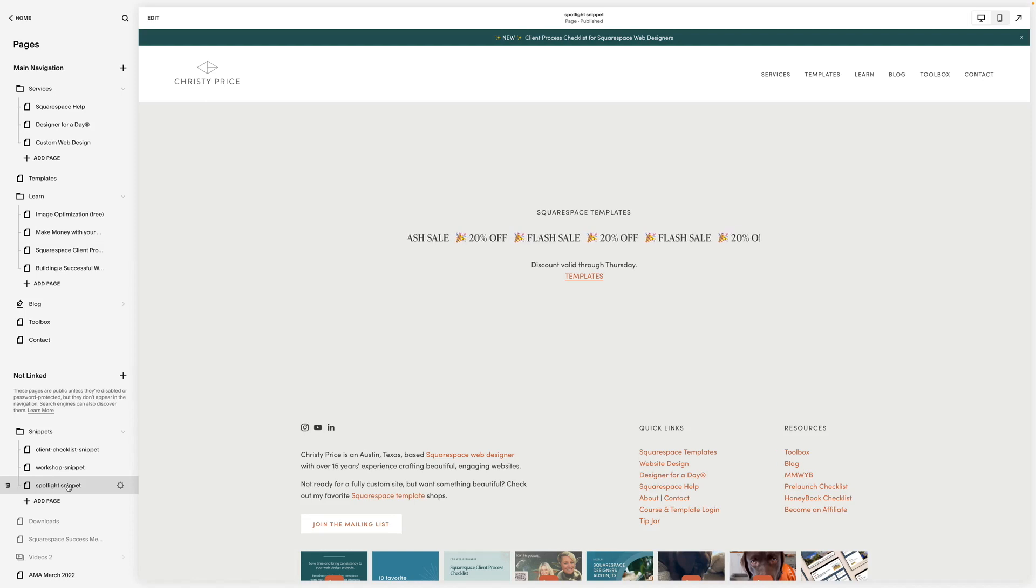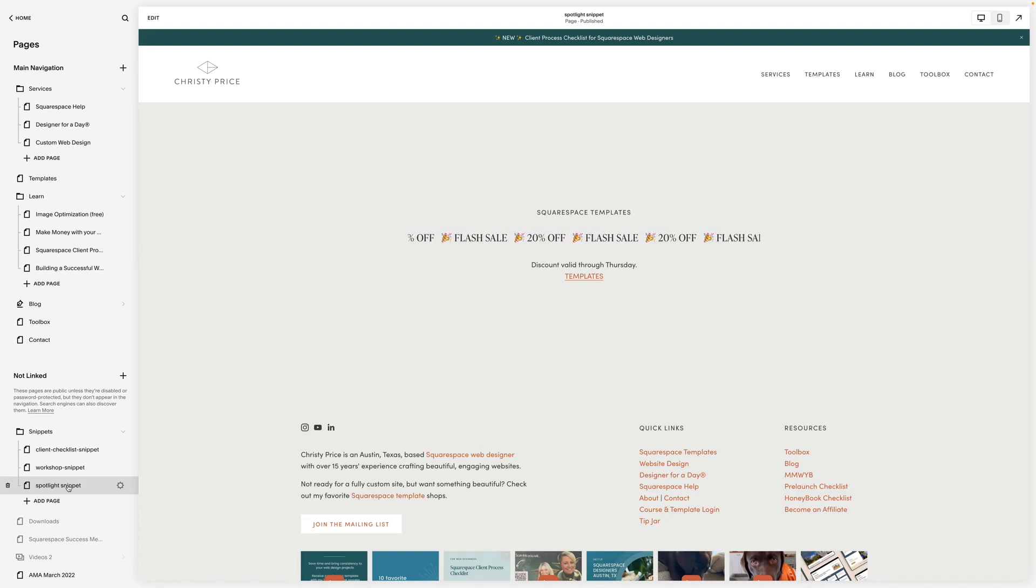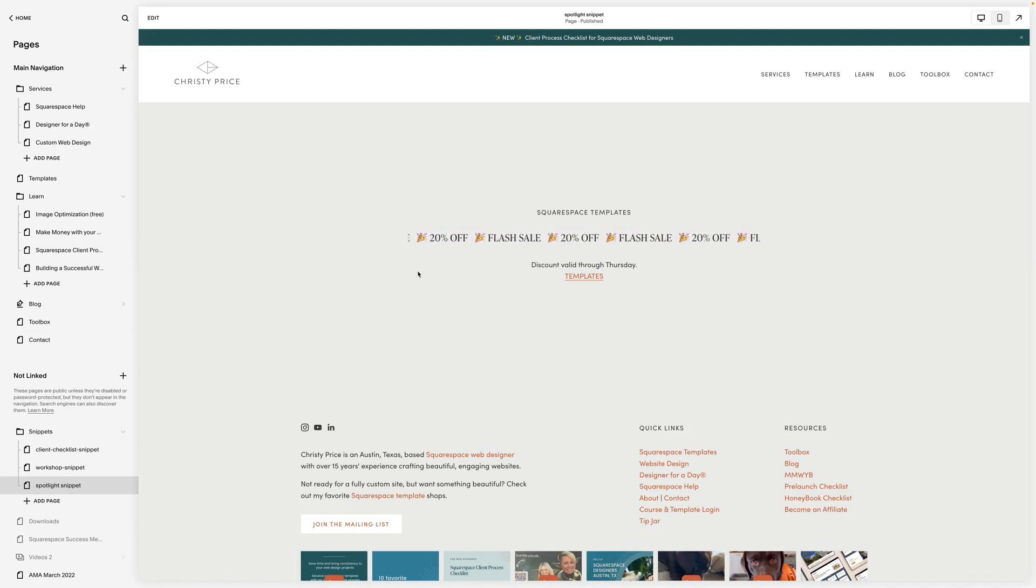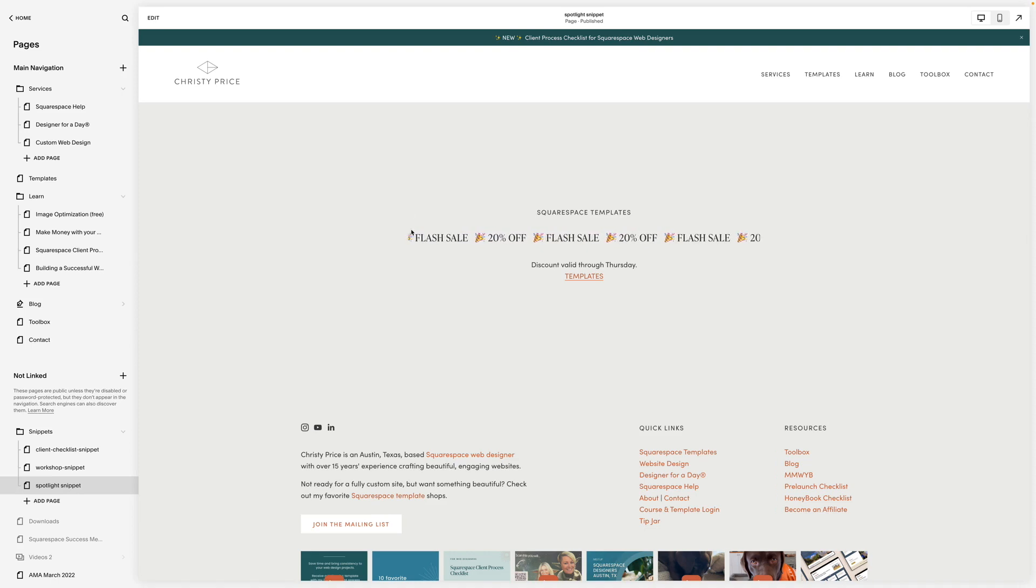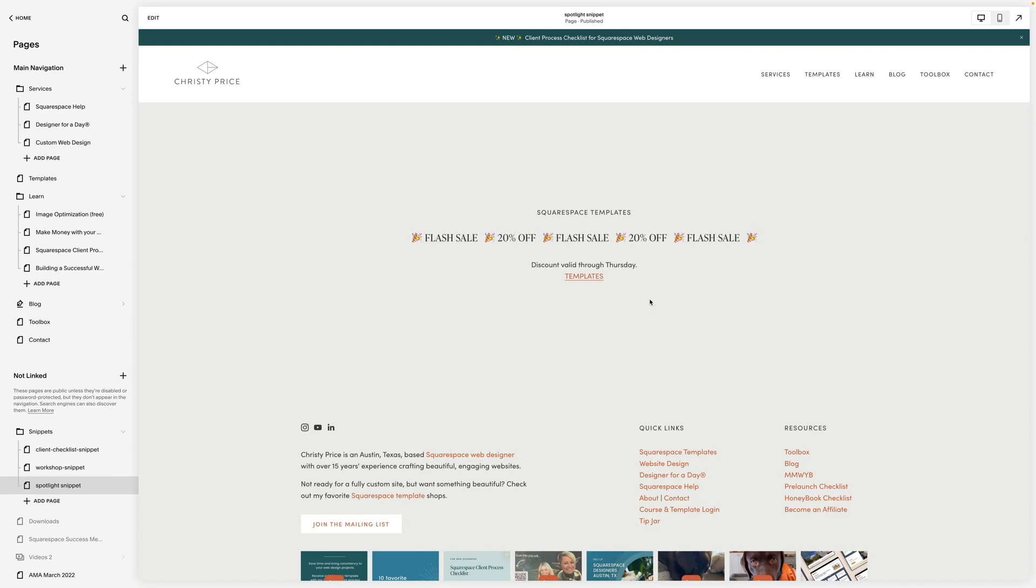Finally, I'm getting ready to do a flash sale for my Sway template as soon as I finish converting it to Fluid Engine. So I'm going to set up a spotlight section that I can load into blog posts and then change it out to highlight another offer after the flash sale is over.